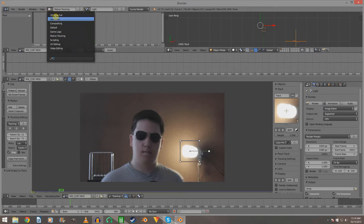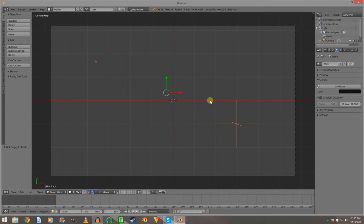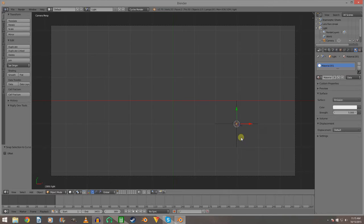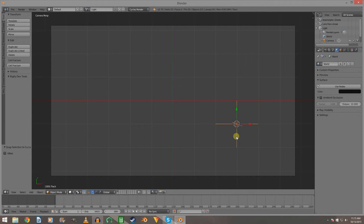Go to the Default layout. Set cursor to selected, then selection to cursor. Take the light — which everything is parented to, and which everything moves according to — and parent it to the empty. In mine it's stationary, but in yours it will move around if you're shooting handheld video. The light is parented to the empty, so it and the flare elements will move accordingly.